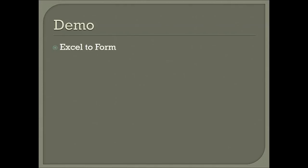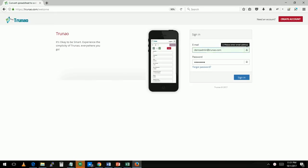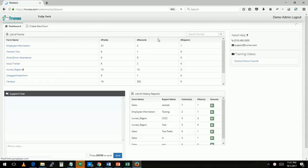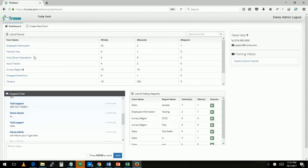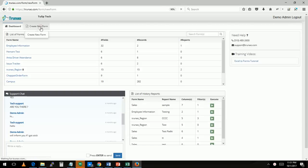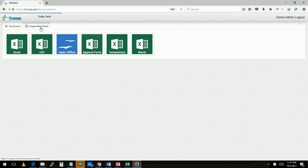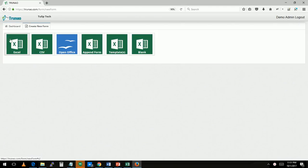So let's do the demo. Let's start with the first item: how to do Excel to form. So let me log into my system and I log into Trunao. As a demo user you see a list of forms that I've already imported, but for the demo purposes let's go to create new form. So I click create new form.